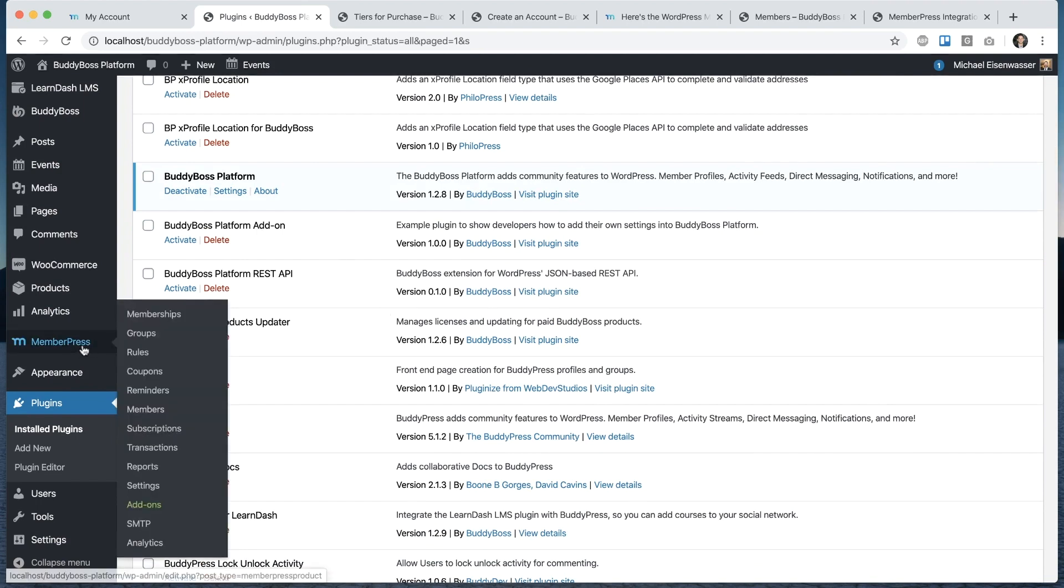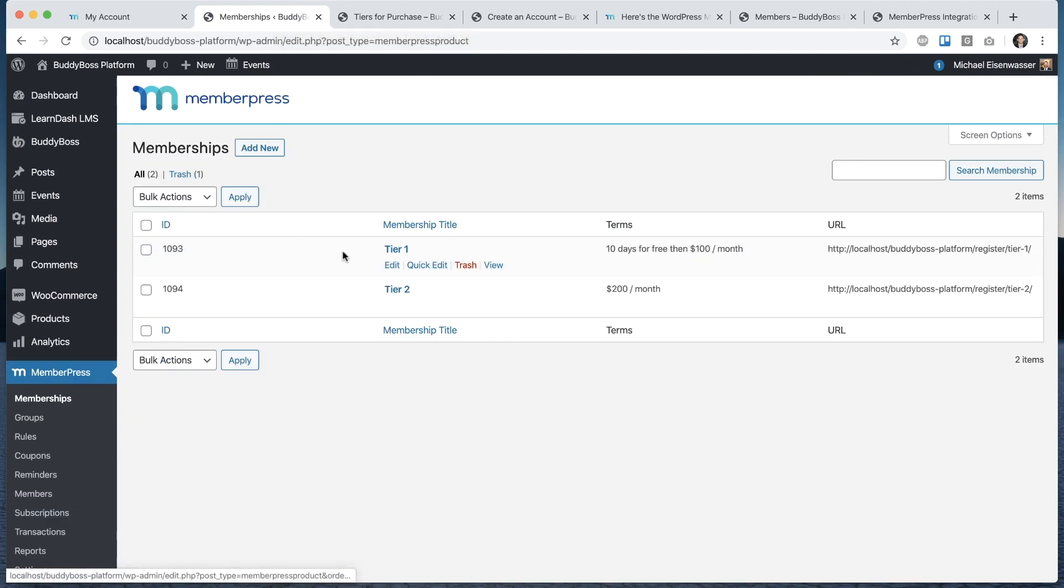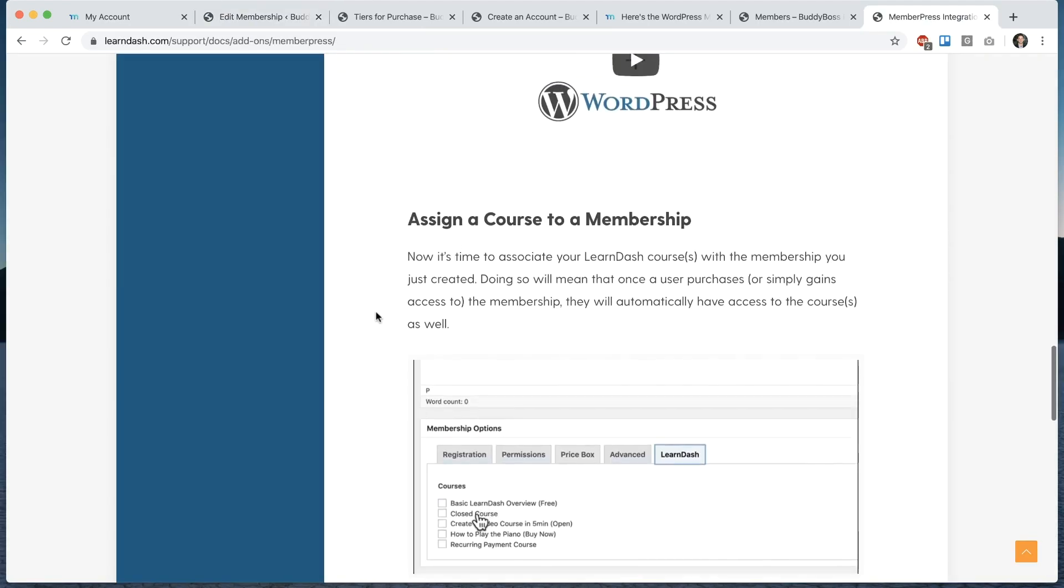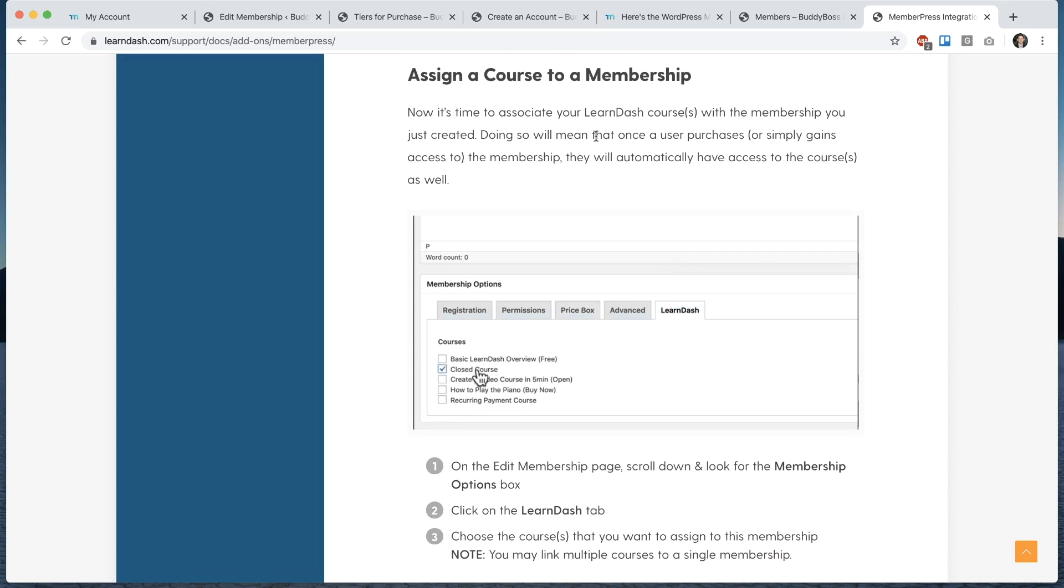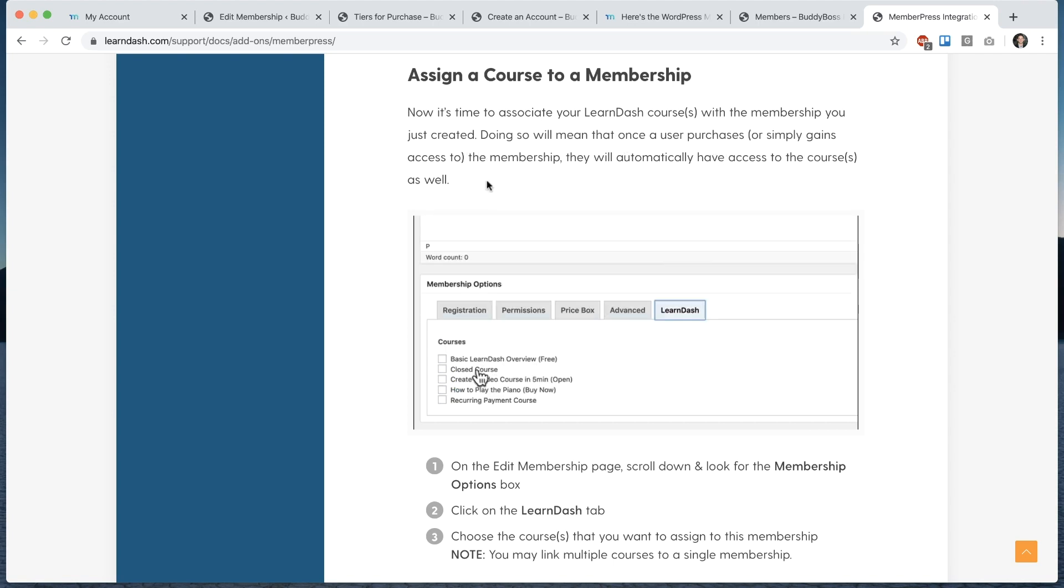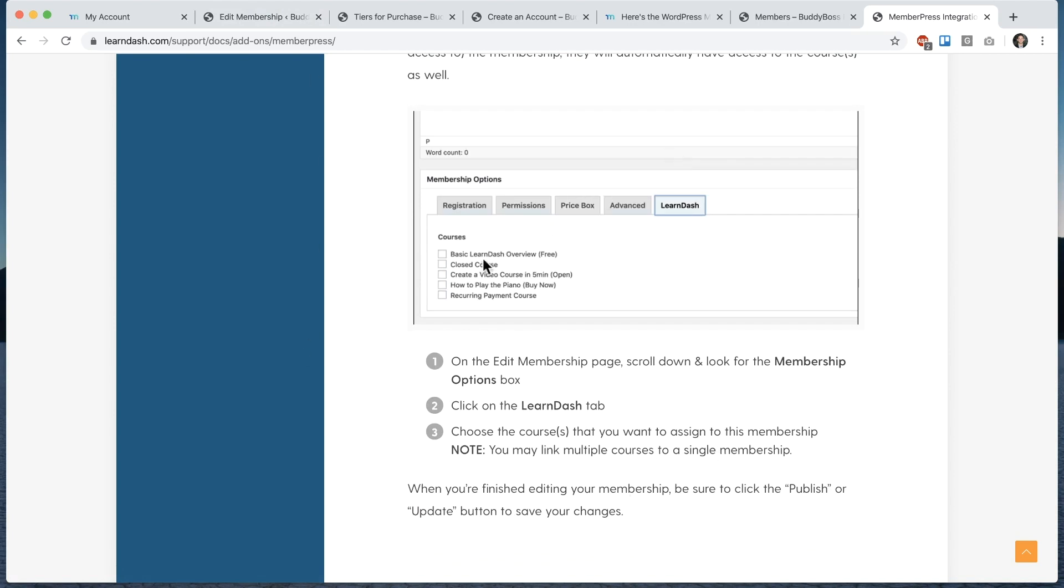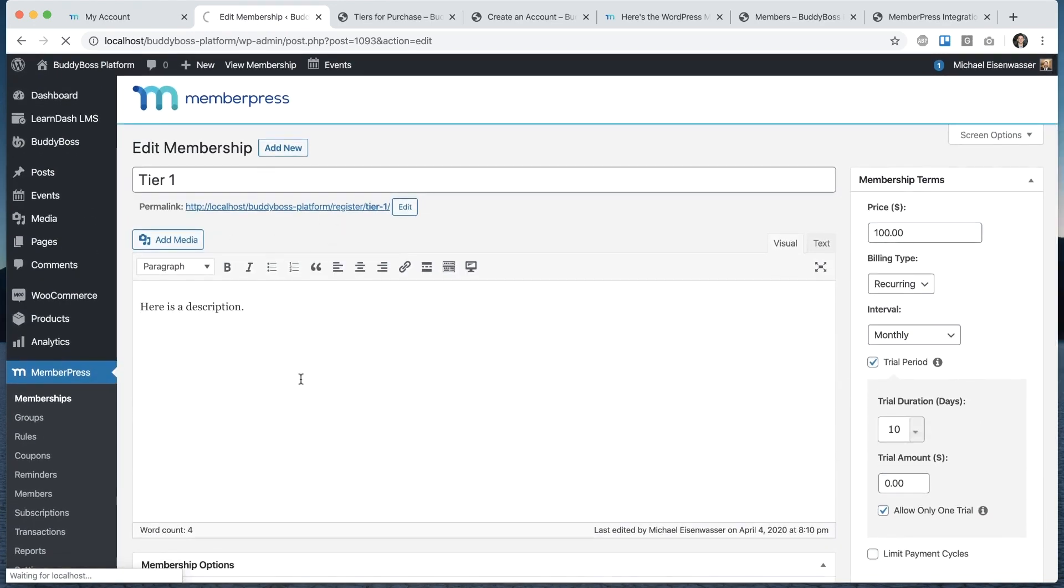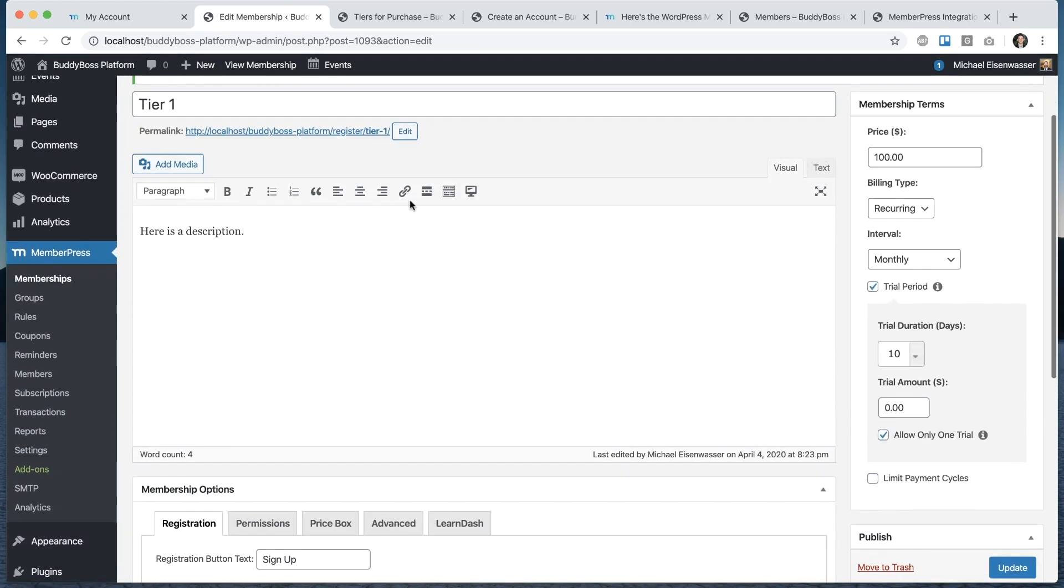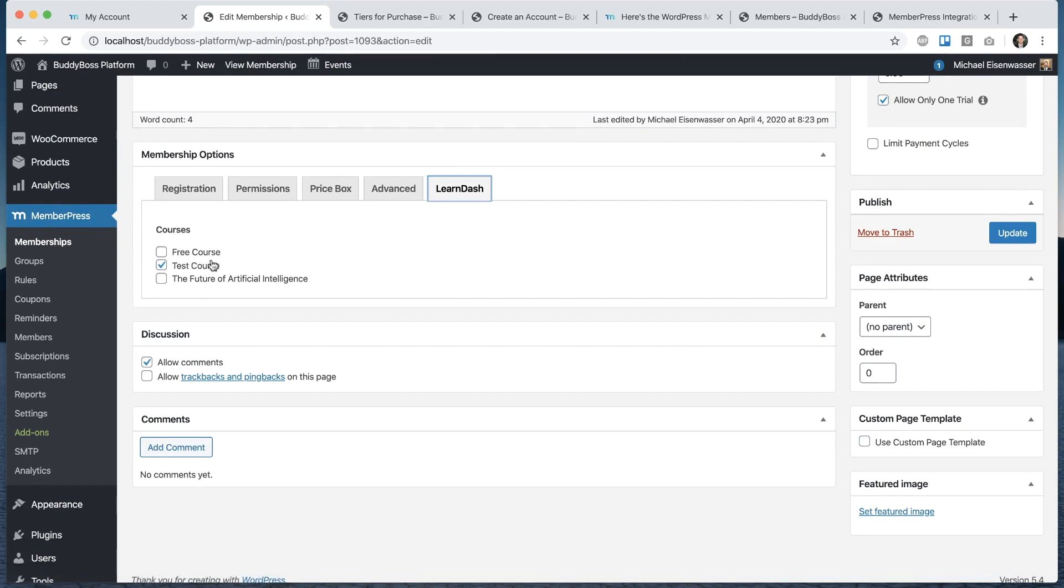If I go into MemberPress memberships, let's open up tier one and you'll see we have a new tab called LearnDash where we can control some things related to LearnDash. From here, I can check which courses are protected by this membership. If we go back to their documentation, you can see time to associate your LearnDash courses with the membership you just created. Doing so will mean that once a user purchases or gains access to the membership, they will automatically have access to the courses as well. You may link multiple courses to a single membership. Let's say test course is one of the courses on my site. I want to link to this membership. Now when someone gains access to tier one, however they get it, as soon as they get access to this tier one membership, they will also get access to this test course.